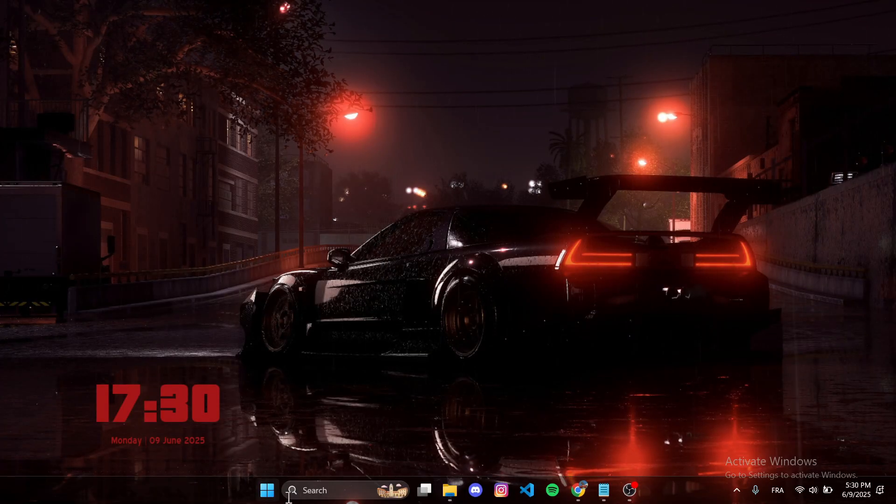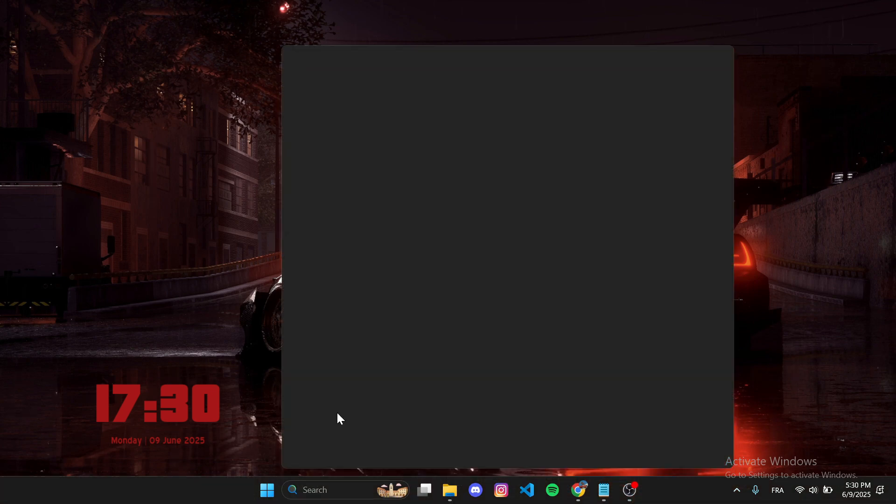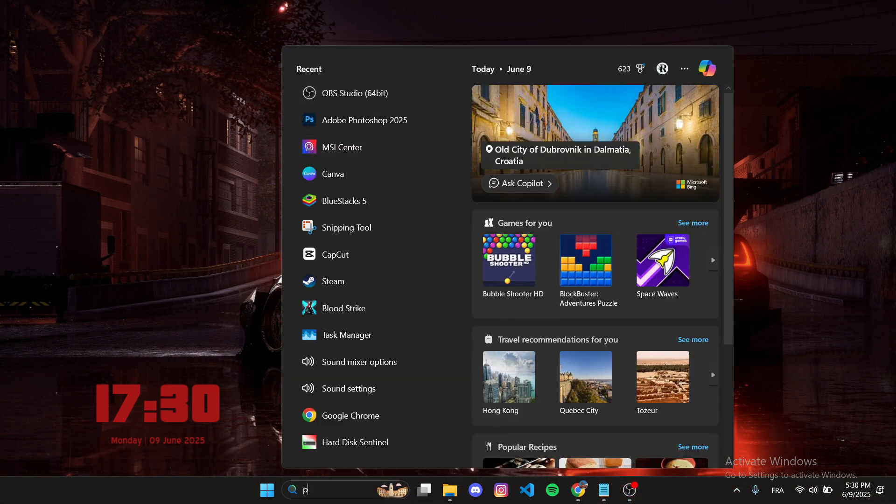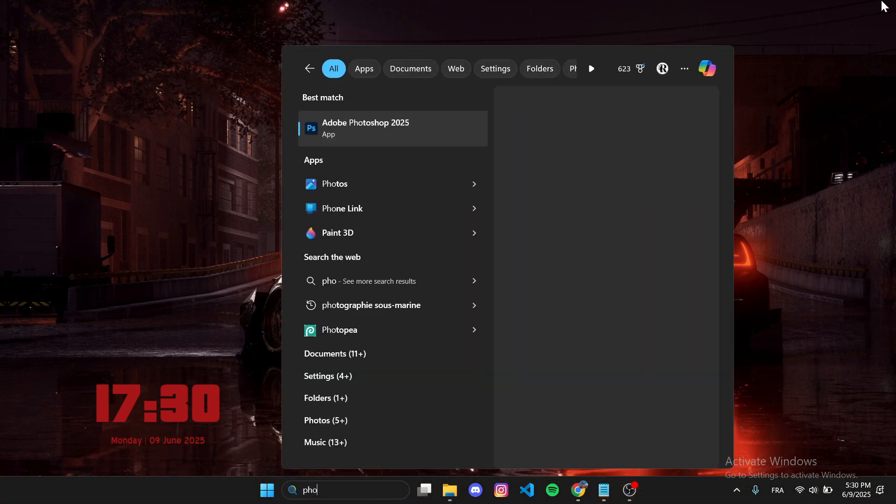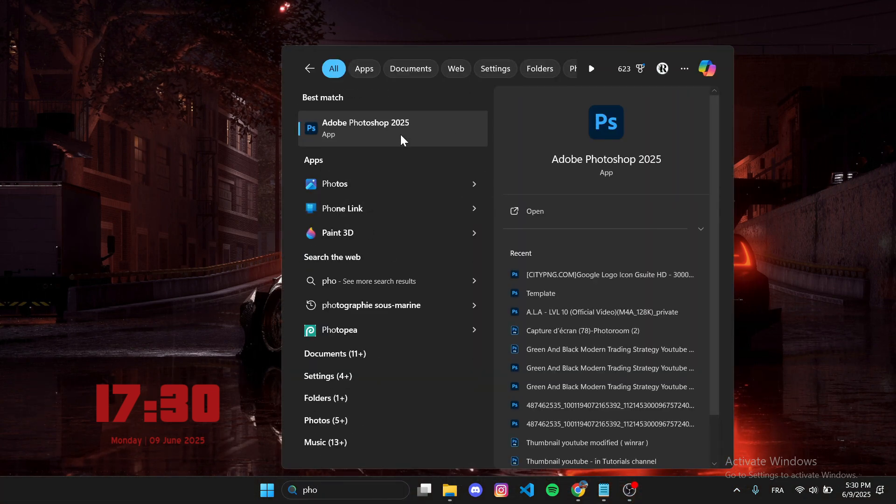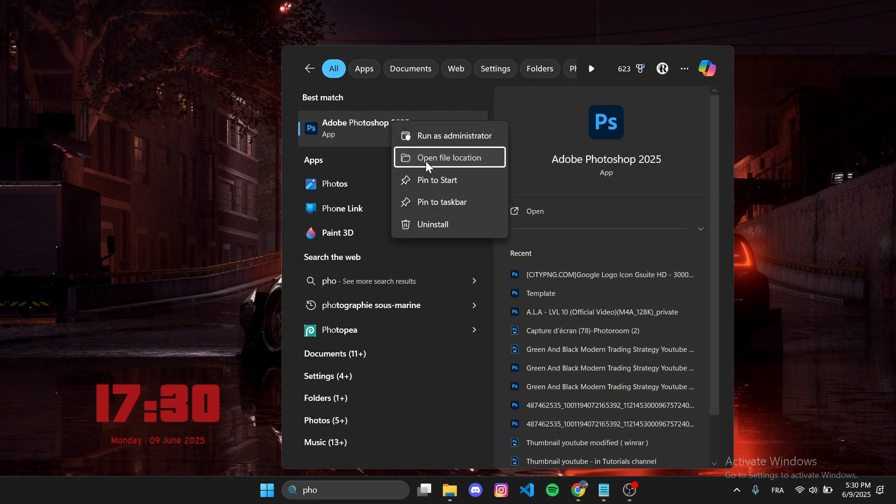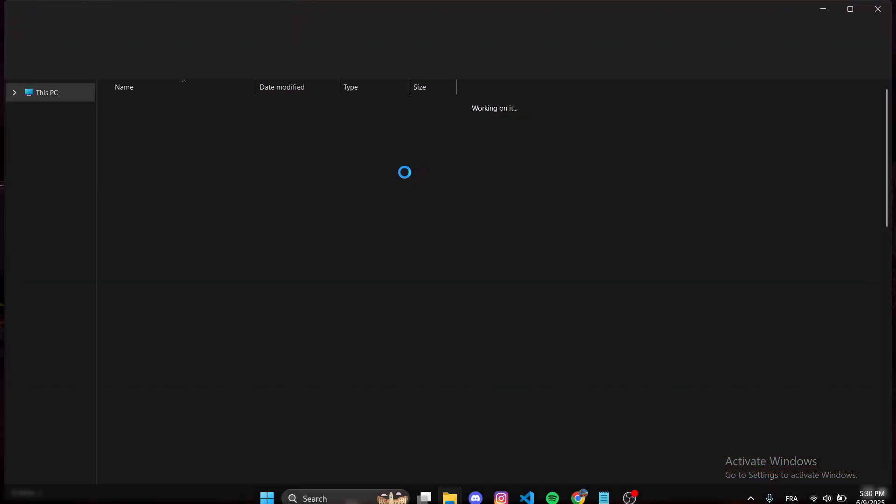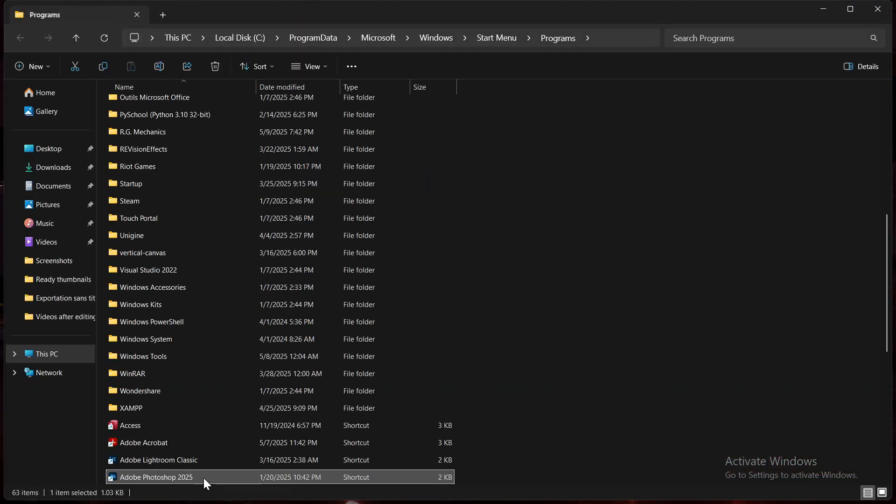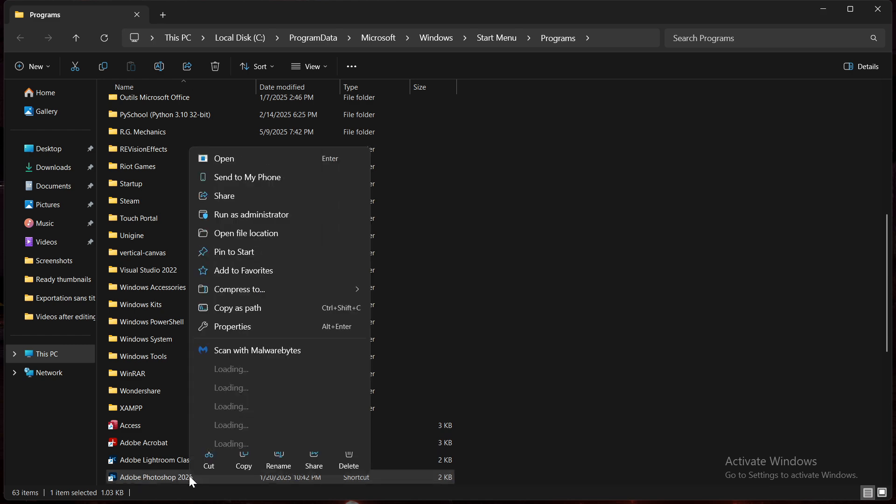First, close Photoshop completely, then go to the Windows search bar and type Photoshop. Right-click on the Photoshop icon and choose Open File Location.